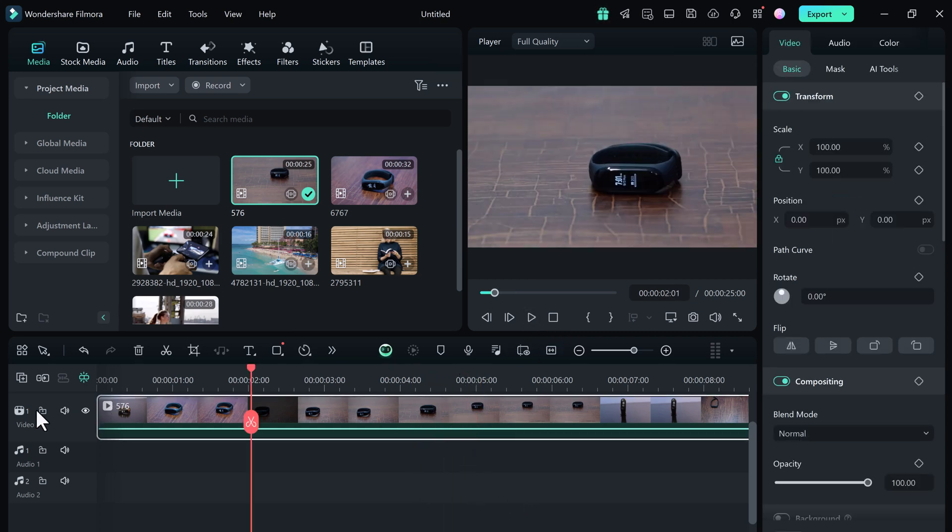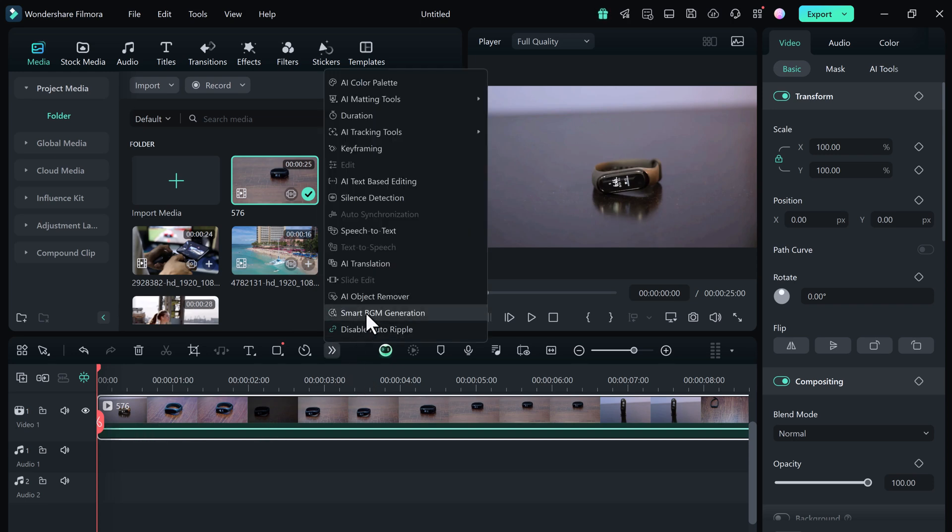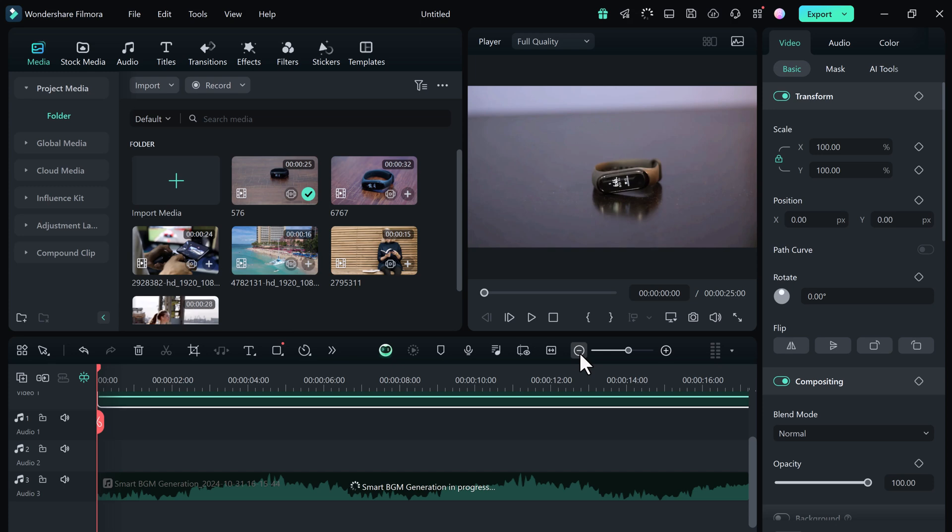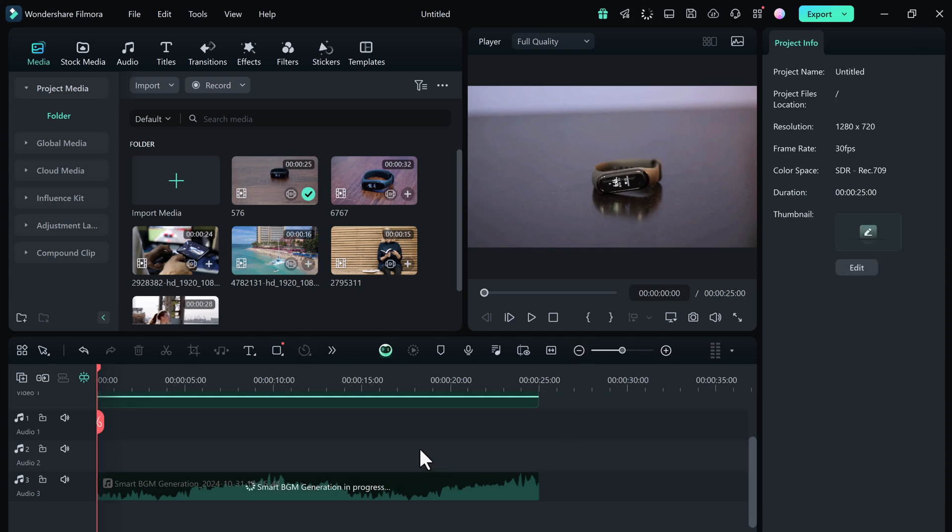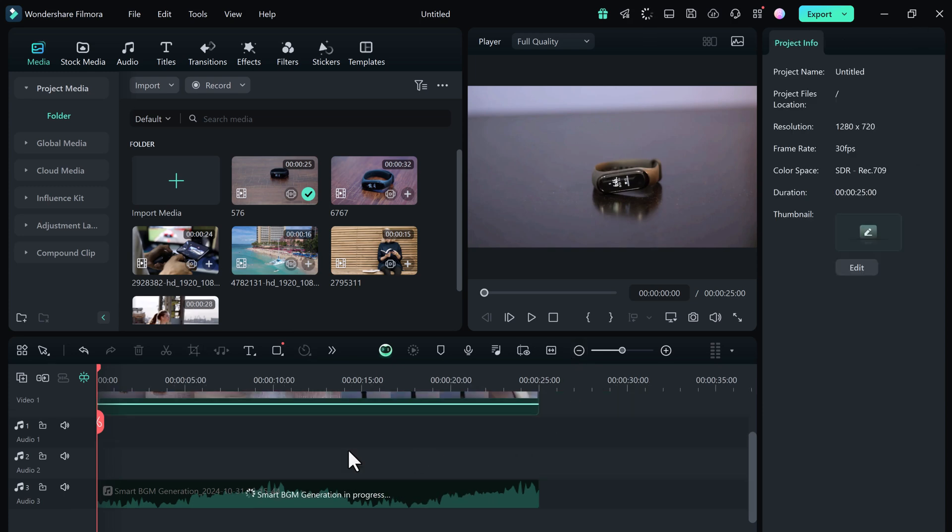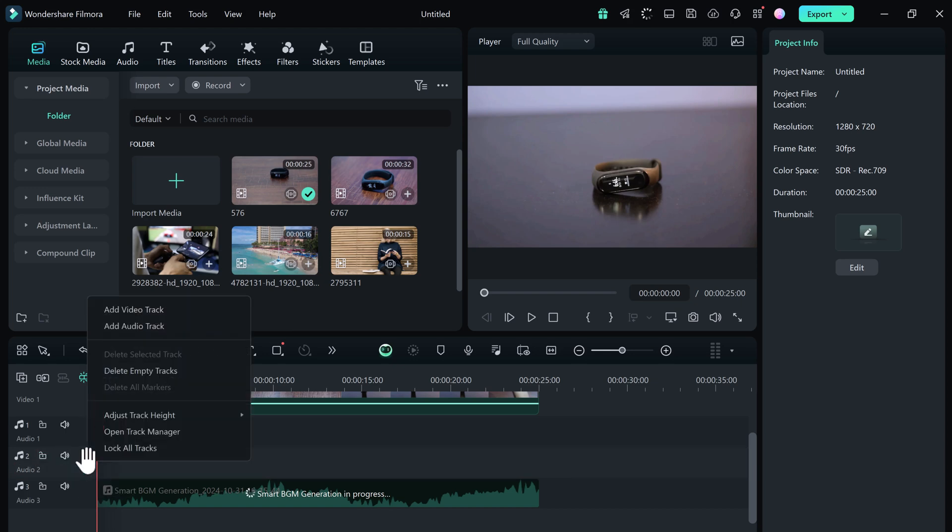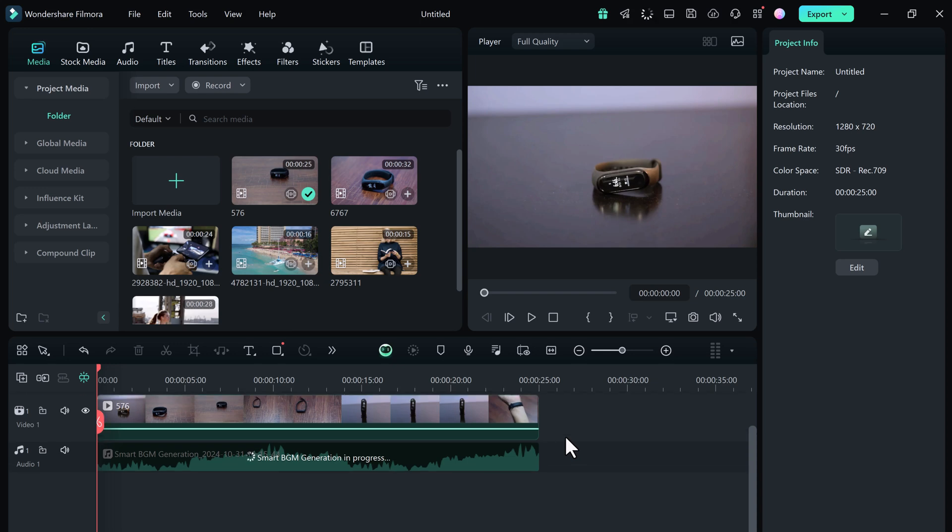Now let's start generating that custom background music. With your video clip selected on the timeline, go to the toolbar and look for the Smart Background Music option. Click on this button to begin the music creation process. Here, Filmora AI is set to analyze your video content to determine the best music match based on your video's overall style and length.